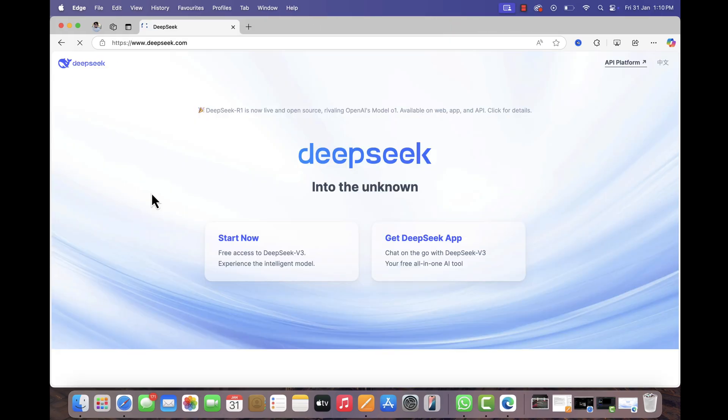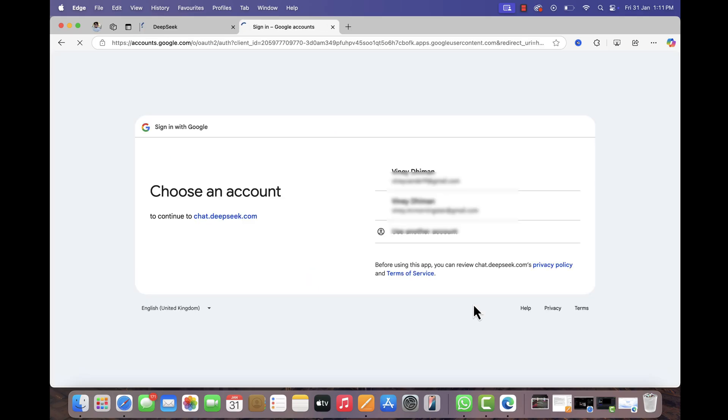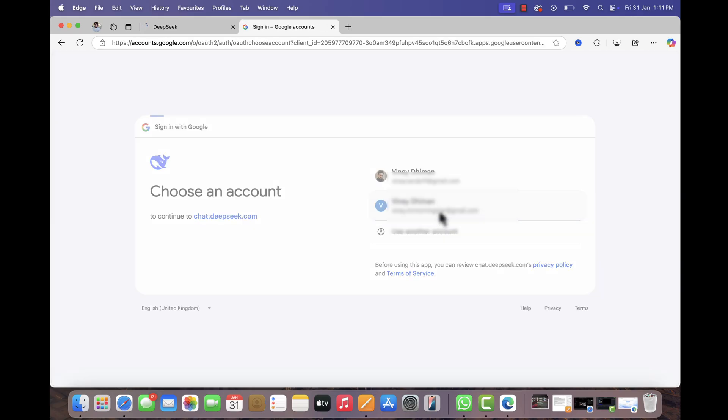Second solution is for those users who want to use Gmail account. So here is what you need to do. Click on the start now on DeepSeek website. On the login screen, do not click the sign up button. Instead, select login with Google and follow the on-screen instructions to access DeepSeek.